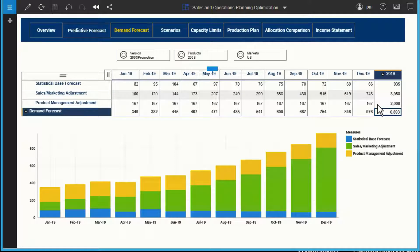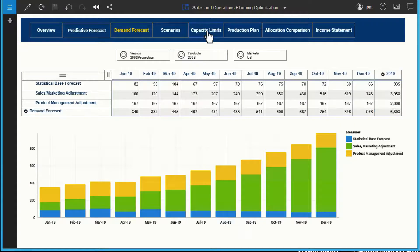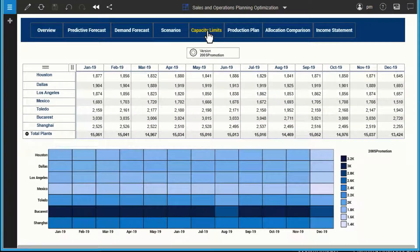Notice our marketing manager and demand planner are updating the same plan. IBM Planning Analytics makes collaboration across the organization easier and adds transparency and visibility throughout the planning process. Now that the demand forecast has been updated,